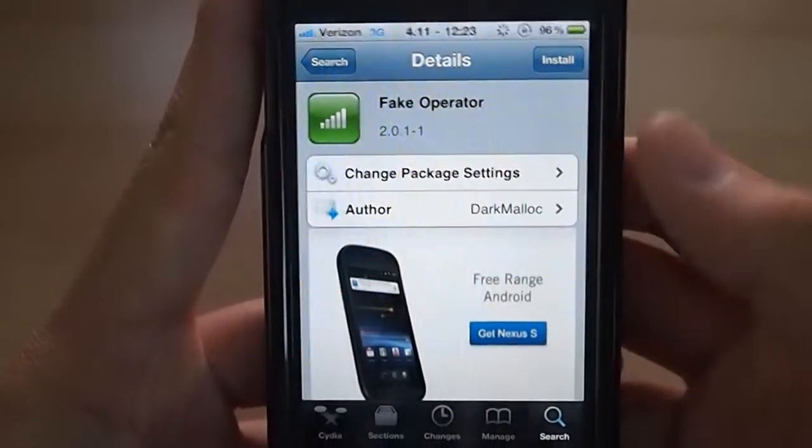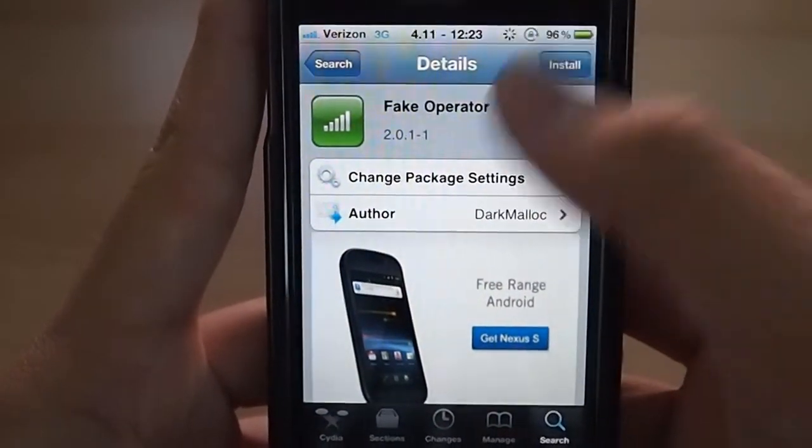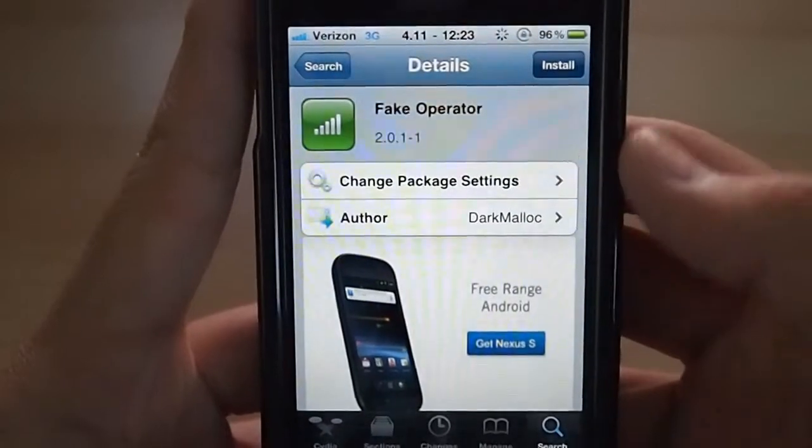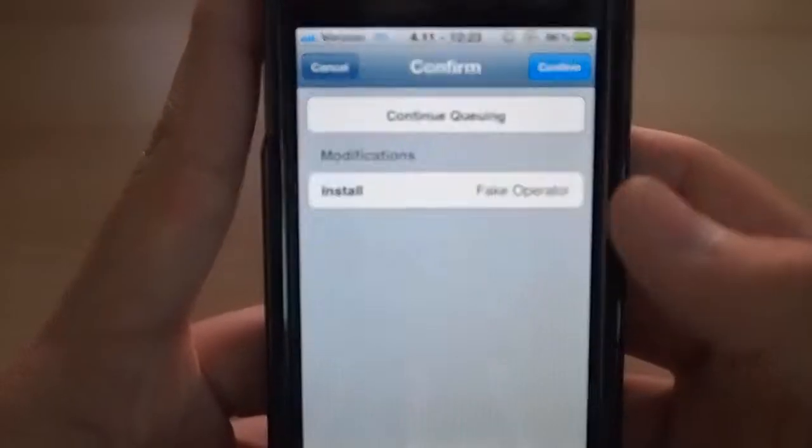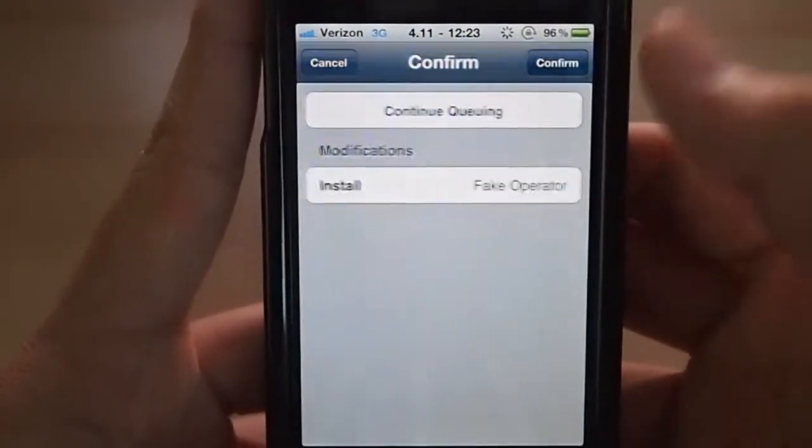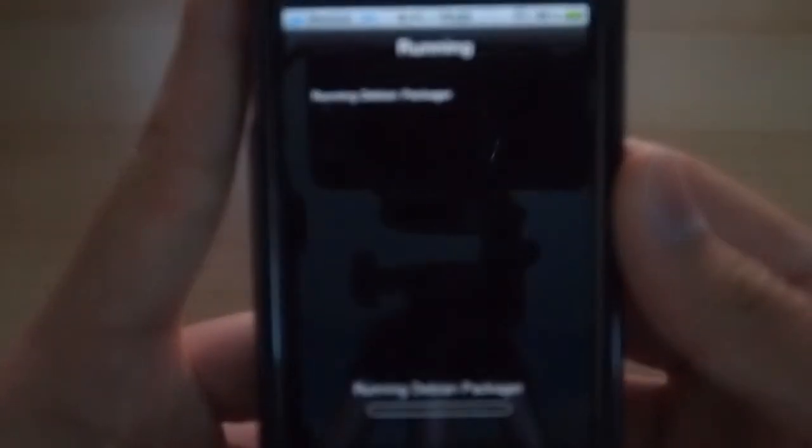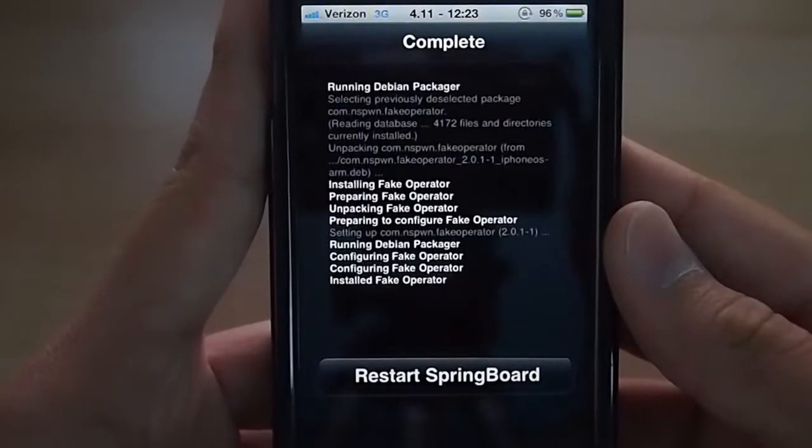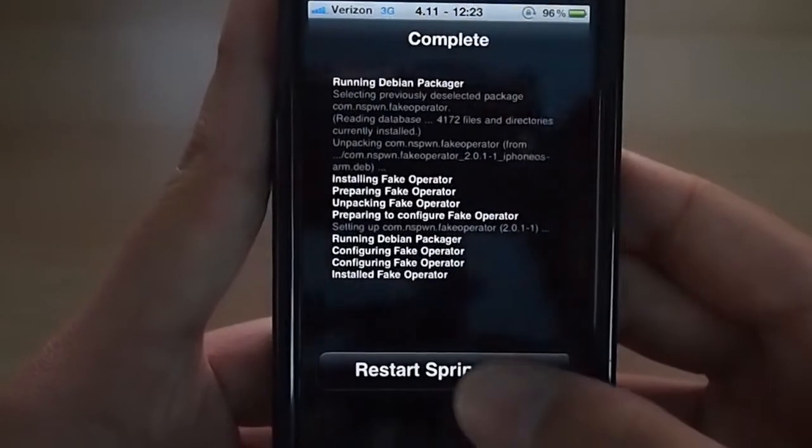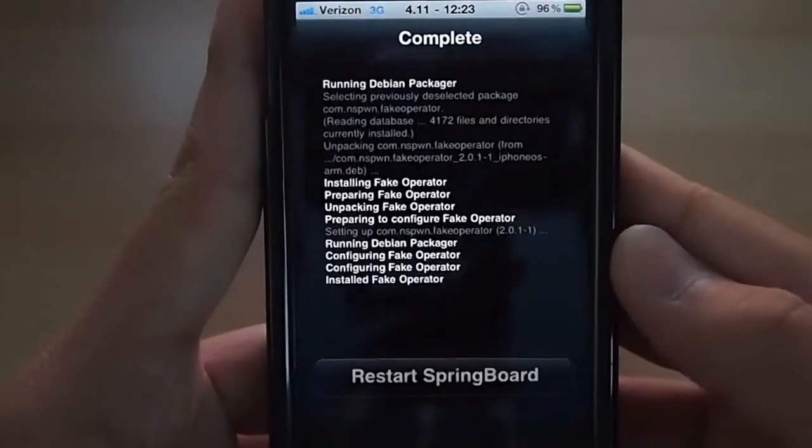It works on the iPod Touch and iPad. Hit install. Confirm. And once it's installed, restart your springboard.